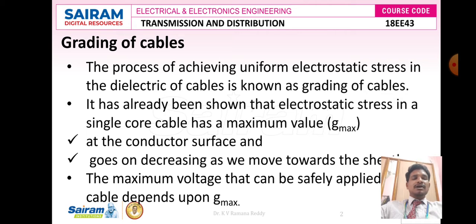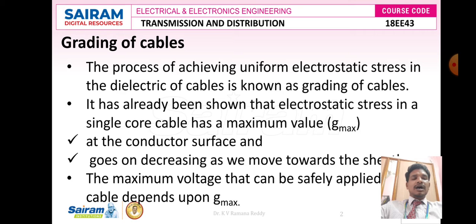These layers protect the cable core from atmosphere, alkalis, acids, and chemical reactions. The process of achieving uniform electrostatic stress in the dielectric of cables is known as grading of cables. The electrostatic stress on the insulating material is not uniform because the core or conductor is surrounded by layers of varying thickness. It has been shown that electrostatic stress in a core cable has a maximum value of Gmax at the conductor surface and decreases as we move towards the sheath or outer layer.